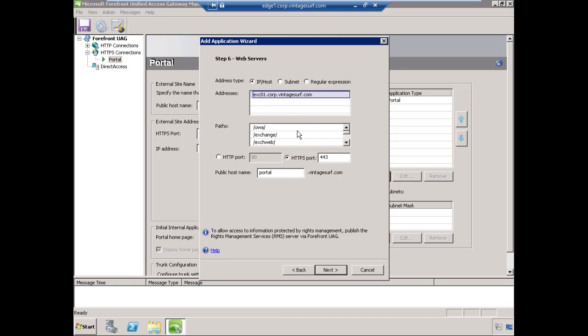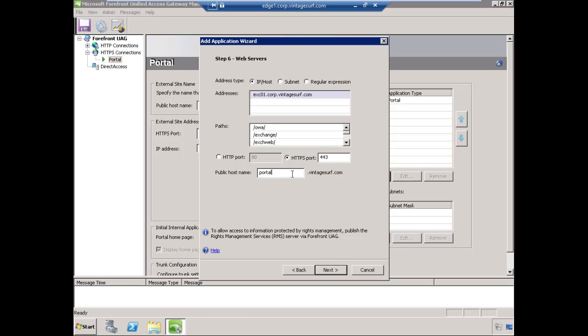All of the paths here are installed by default for you. The wizard understands what folders this particular application uses, so we're going to leave that there. We'll leave the default port on 443, which is fine. We're going to accept the default to use the public host name of portal.vintagesurf.com. This is the fully qualified domain name of the portal itself. Since that's already registered in public DNS, we don't really need to make any changes there. Choose Next.